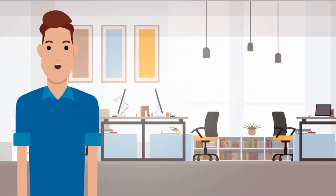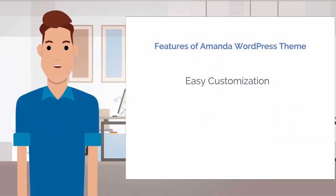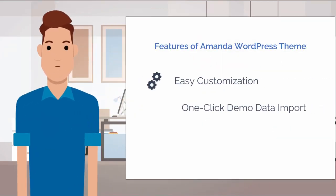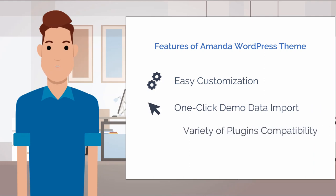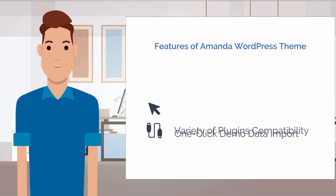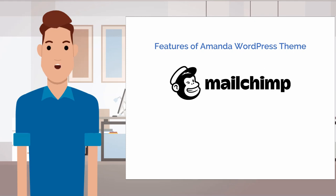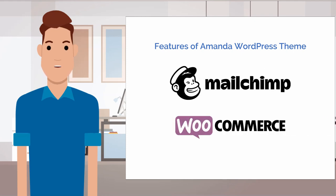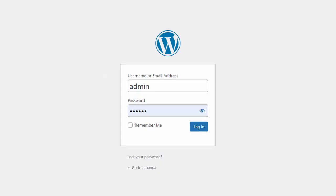It has some cool features like easy customization, one-click demo data import, and a set of popular and powerful plugins with it. Plugins like MailChimp for email management and WooCommerce for online shop management will make your personal business setup much more professional and proficient.